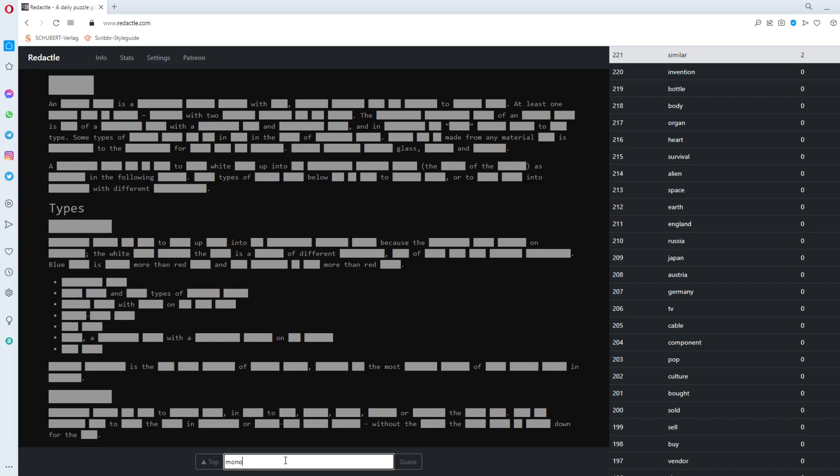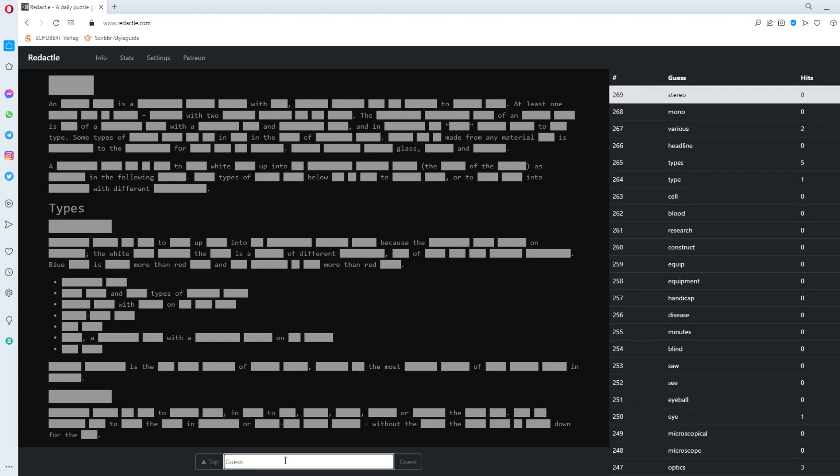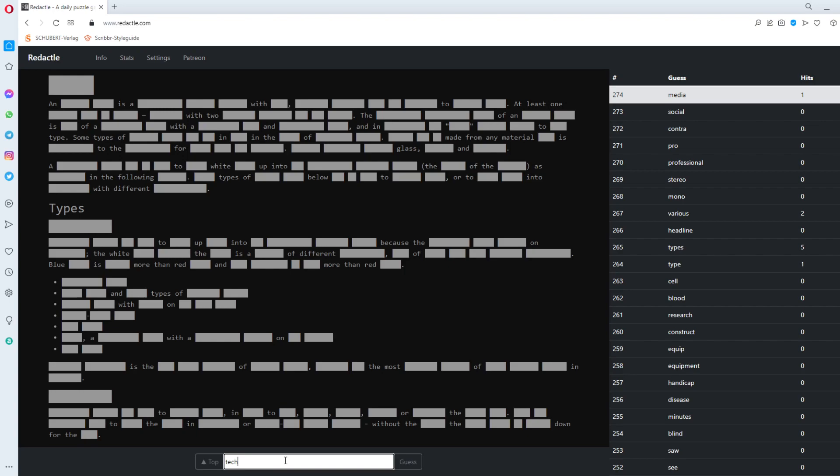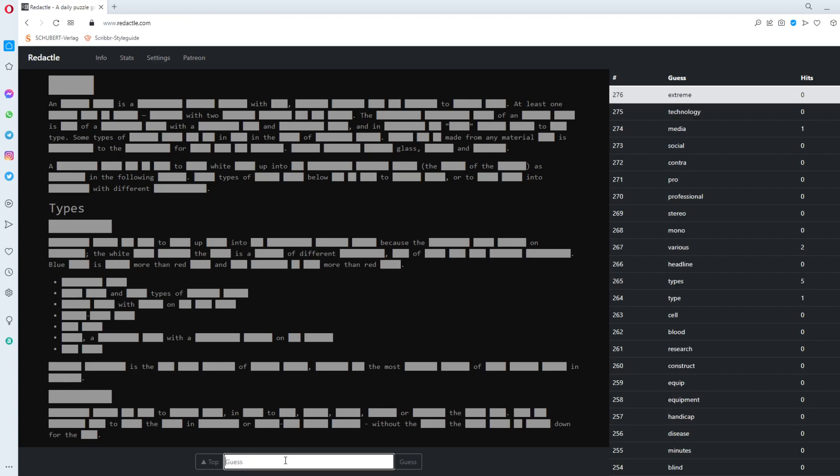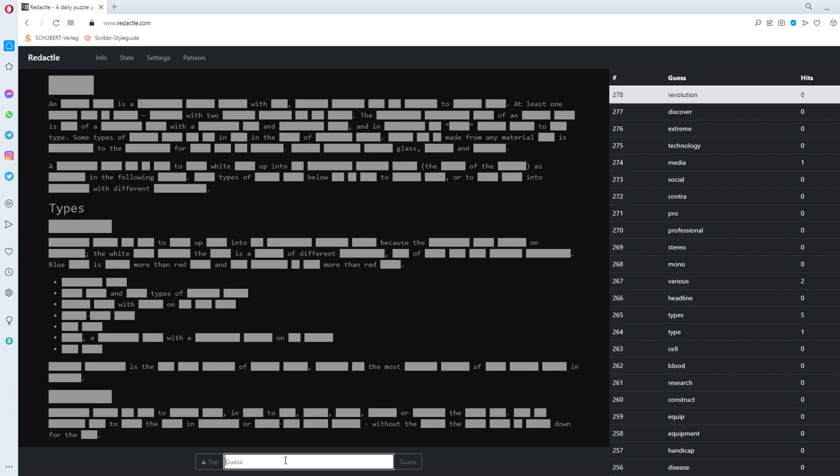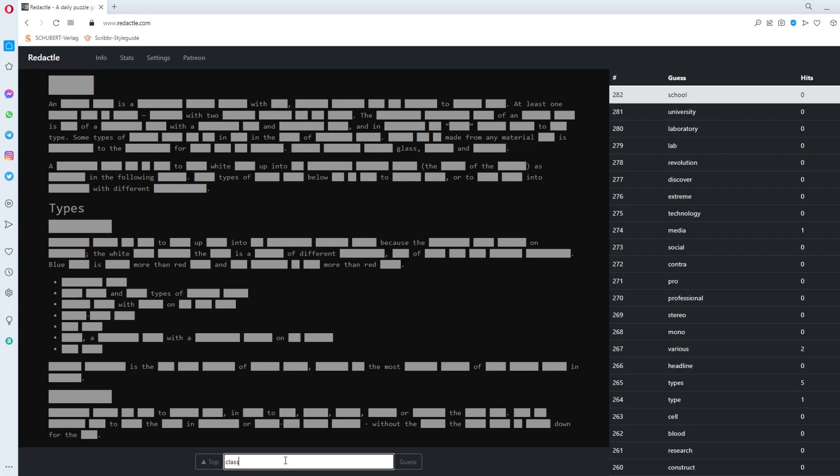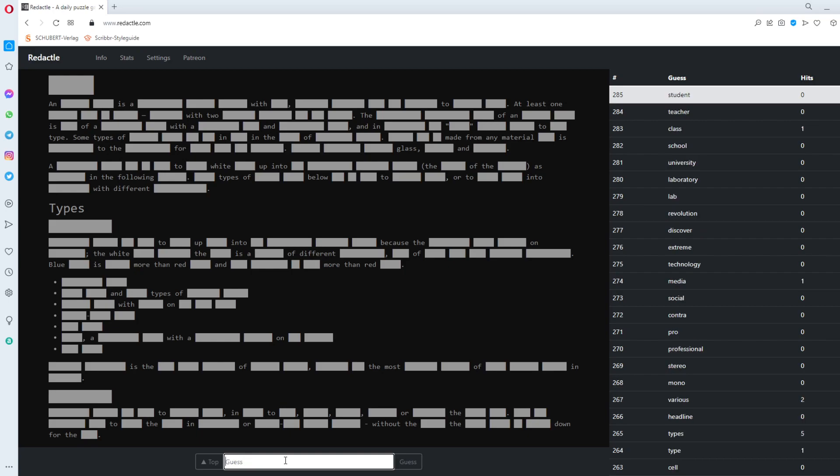Mono. Stereo. Something. Professional. Pro. Contra. Social. Media. Media gets one. Technology. One and a half minutes left. Extreme. Discover. Revolution. Something. Lab. Laboratory. University. School. Class. Teacher. Student.